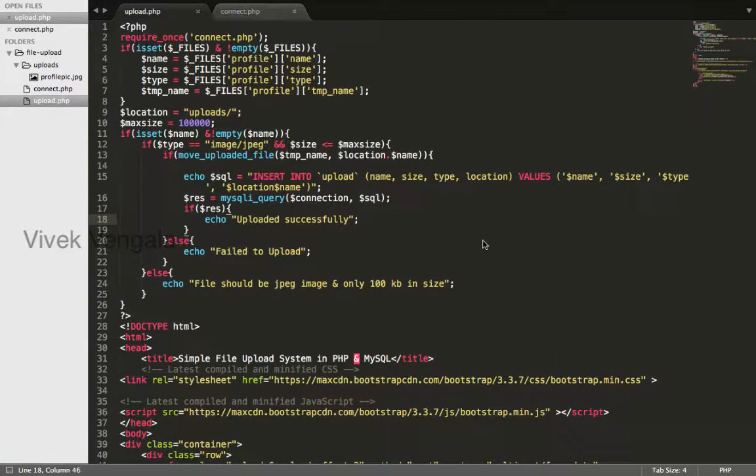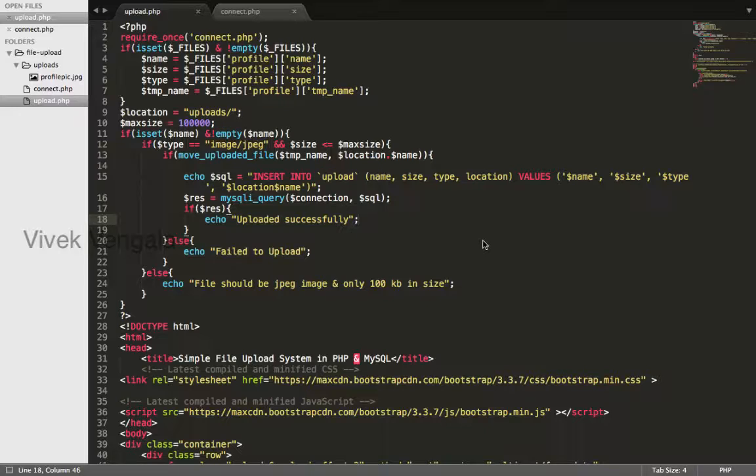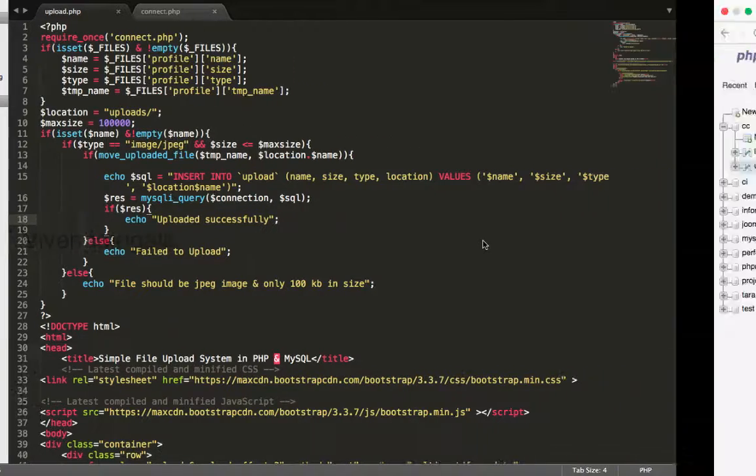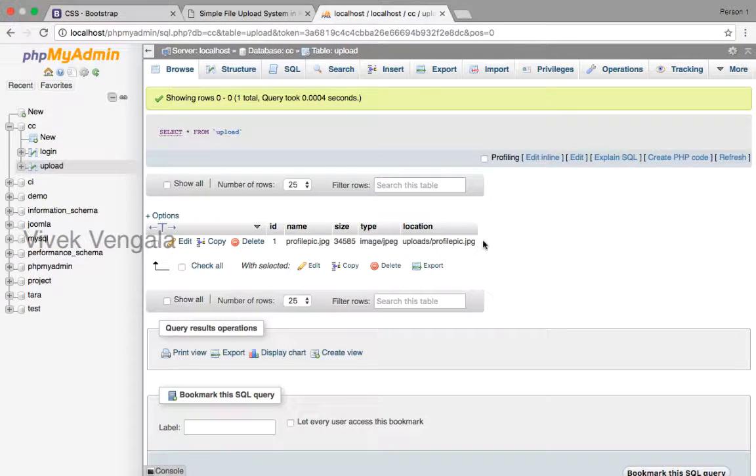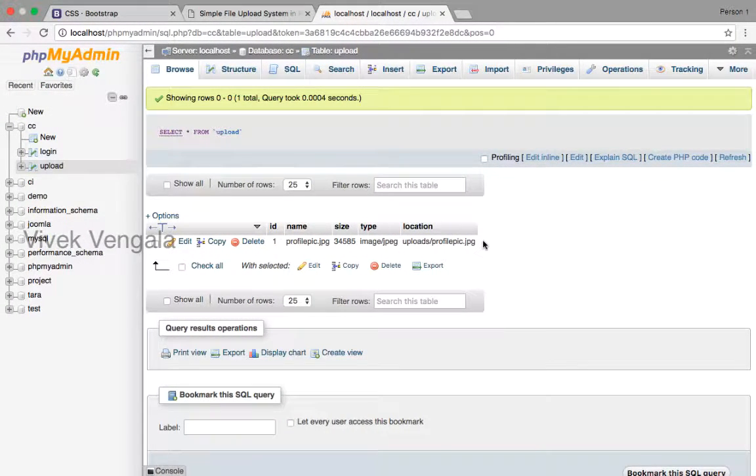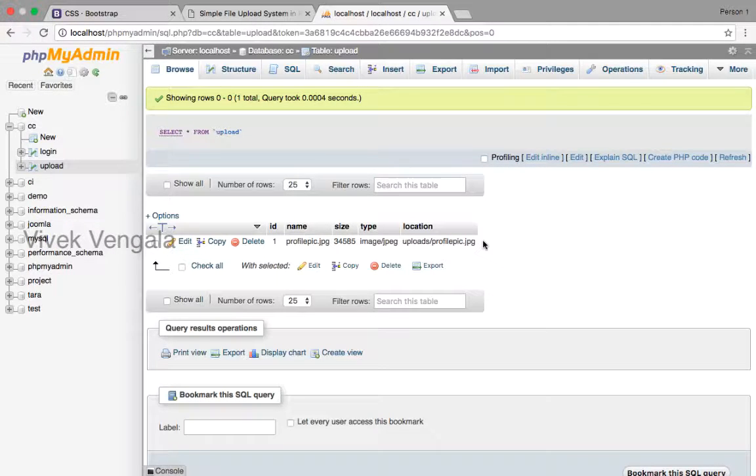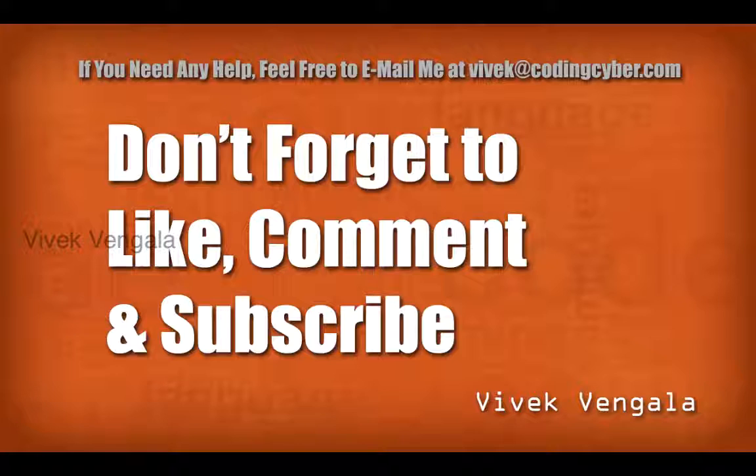In the next video I'll create a view.php file and I'll display all the files existing in database. Currently we have only one record and one file. I'll upload a few different files and I'll display all the list in a table format by fetching it from this database.